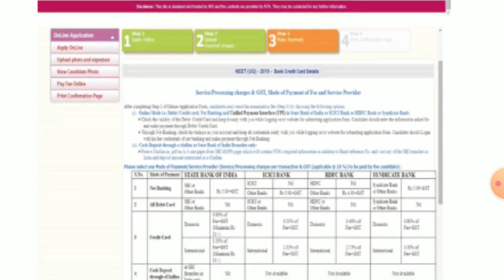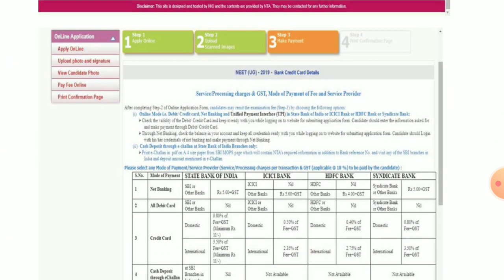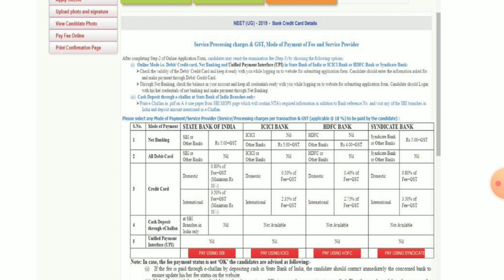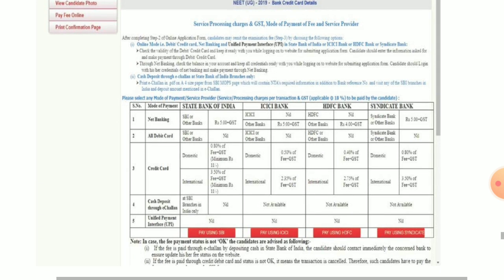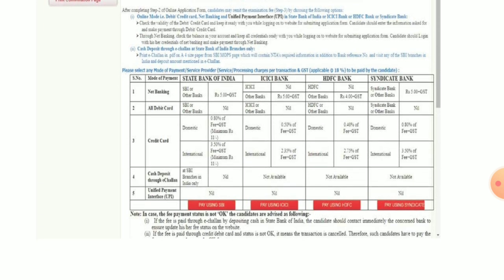In Step 3, the payment page will be shown. You can choose your payment mode — net banking, debit card, credit card, or UPI. You will select one option. For net banking, you can choose from banks such as State Bank of India, ICICI Bank, HDFC Bank, or Syndicate Bank.